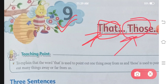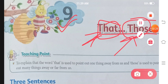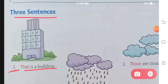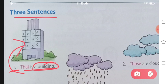There are three sentences. Number one: 'That is a building.' Since it is one building, we write 'a building,' and since it is far, we use 'that.' Number two: 'Those are clouds.' Since there is more than one cloud, we use 'those.'